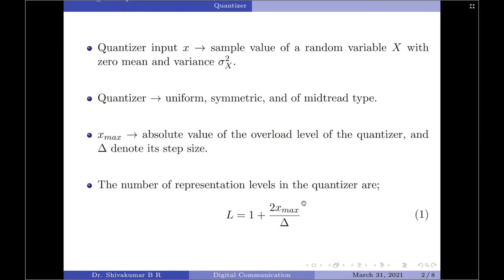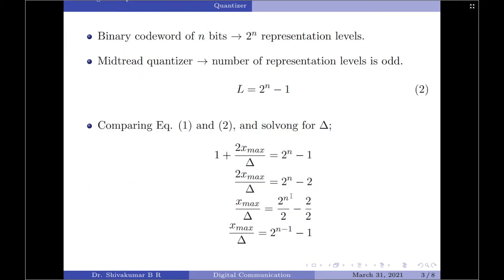This is one way of representing the number of representation levels in a quantizer. We know that for a binary codeword of n bits, we can have up to 2 to the power of n representation levels. Since the number of representation levels for a mid-tread quantizer are odd, we can write it as capital L equals 2 to the power of n minus 1, where n represents the number of bits in the codeword.